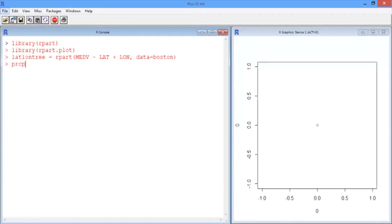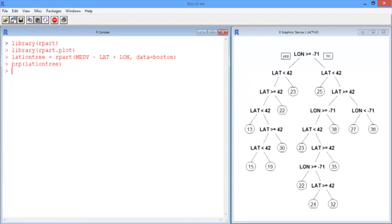If we now plot the tree using the prp command, which is defined in rpart.plot, we can see it makes a lot of splits and it's a little bit hard to interpret. In a classification tree, the leaves would be the classification we assign to something that these splits would apply to. But in regression trees, we instead predict a number.